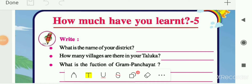Hello students. In this video we are going to solve our 'How Much Have You Learned Part 5' of Class 5 subject EBS GCERT. Before solving that, we will see the summary of chapters 14, 15 and 16. From these 3 chapters you have to solve this 'How Much Have You Learned Part 5'.